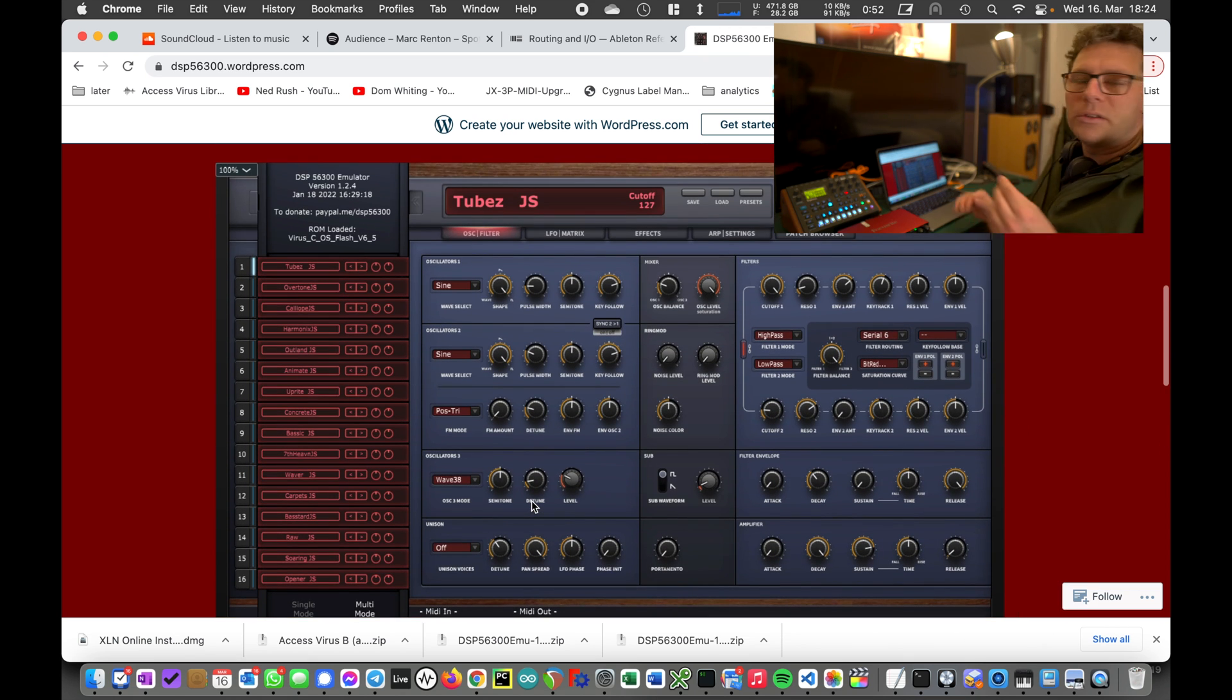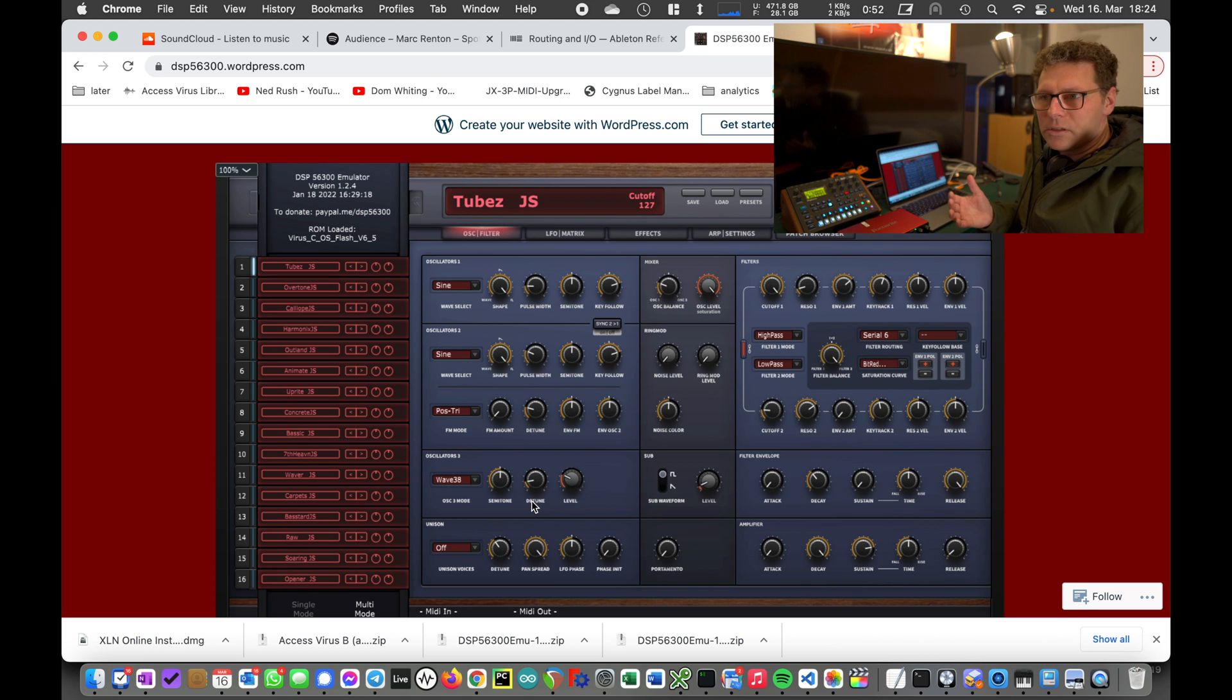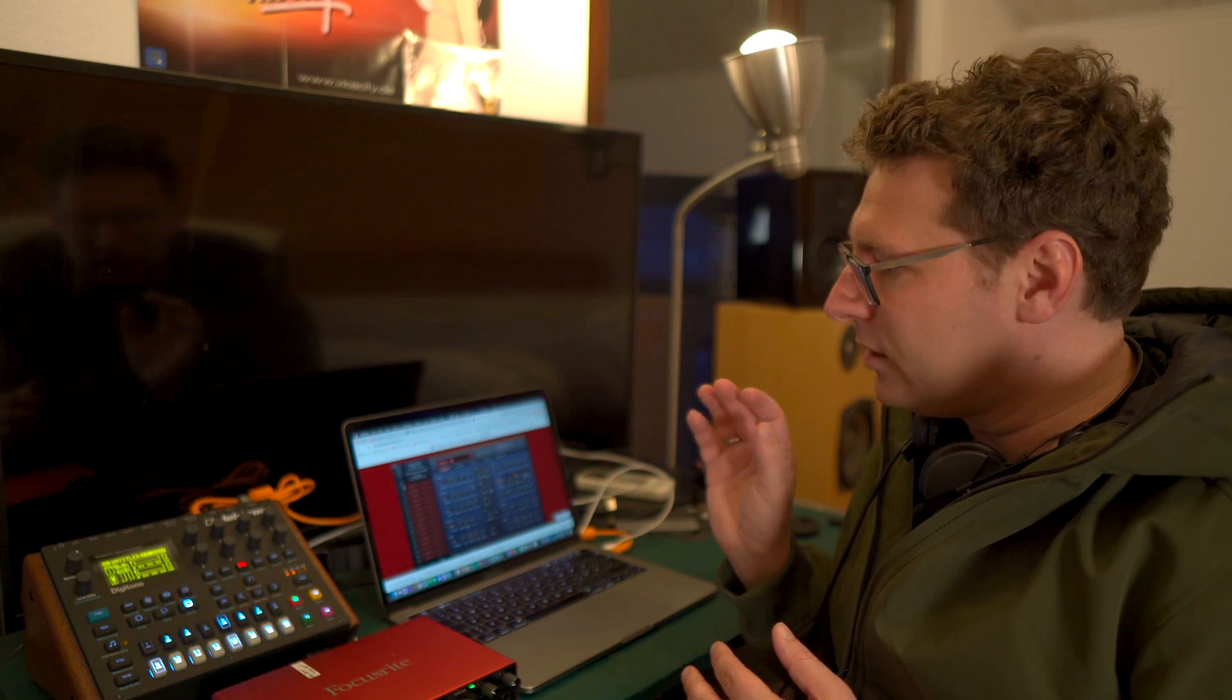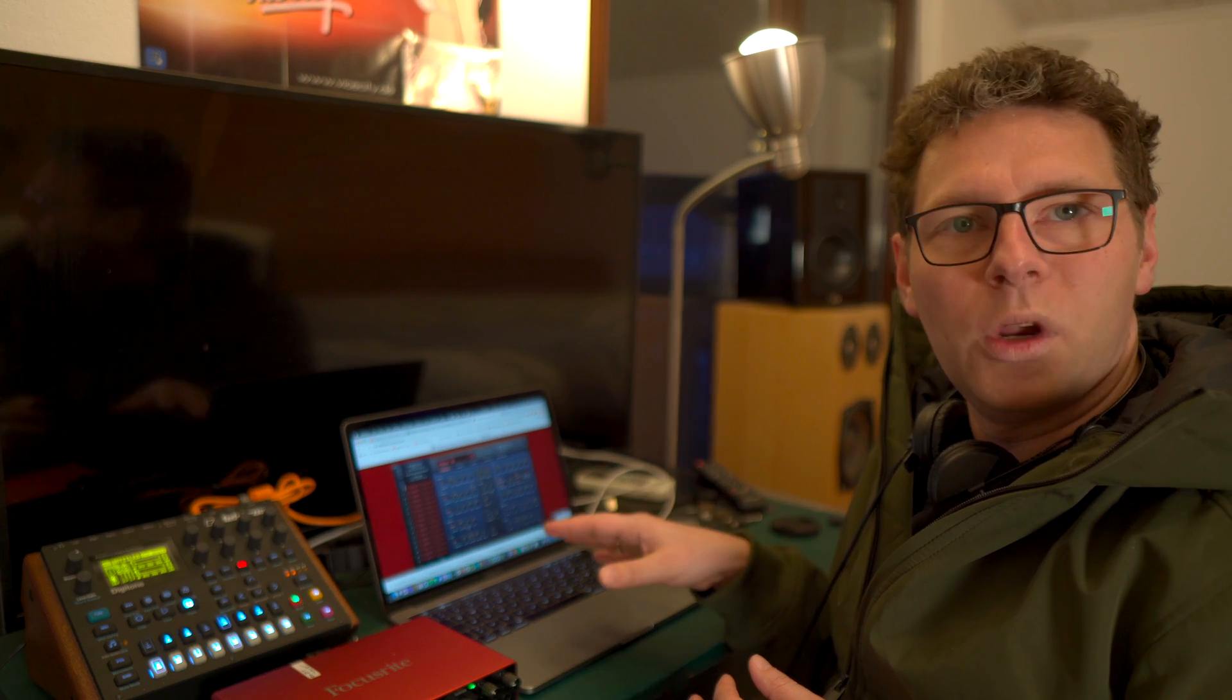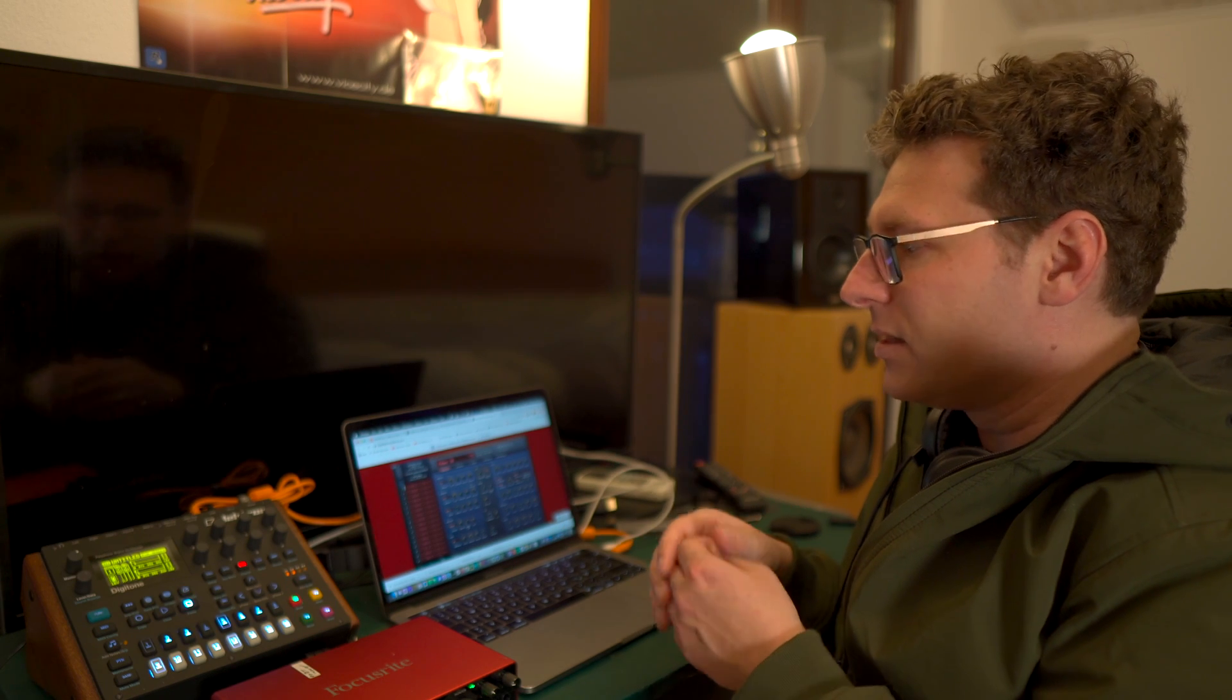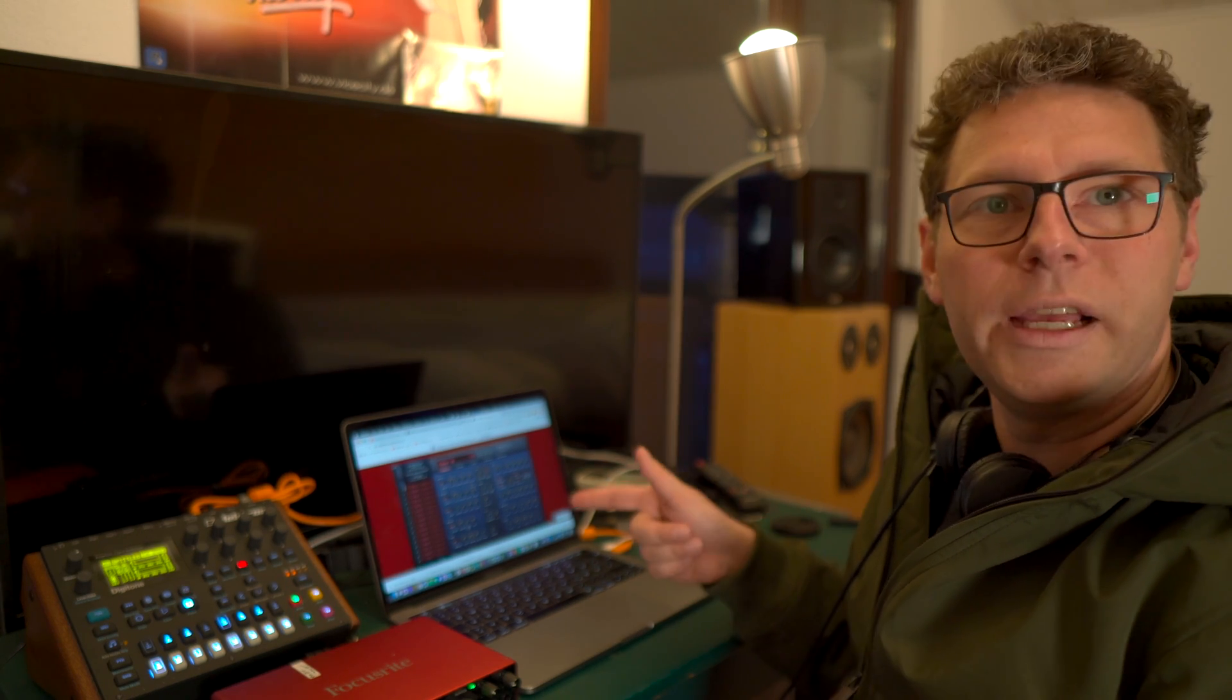To give you some background, the Virus is just a computer running some DSP chips—digital signal processing—using some very famous Motorola chips. Now there are some smart kids working on the emulation of this Motorola DSP so we can run it in a tool on our computers, whether Mac, Windows, or Linux.